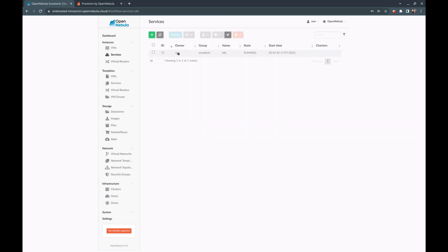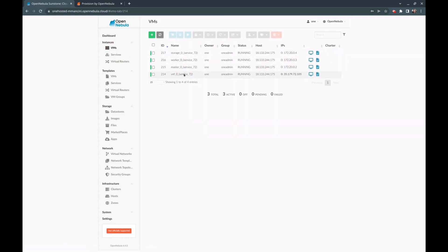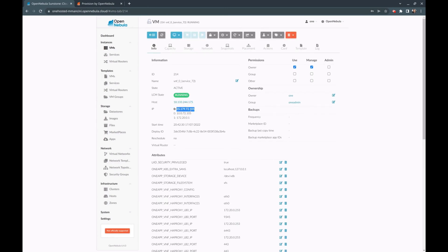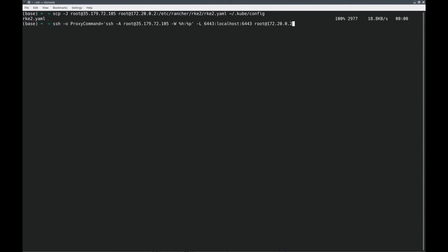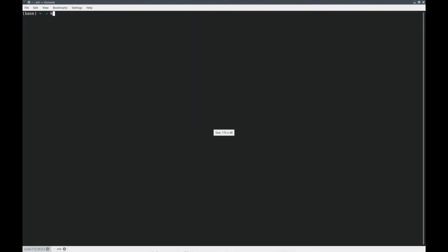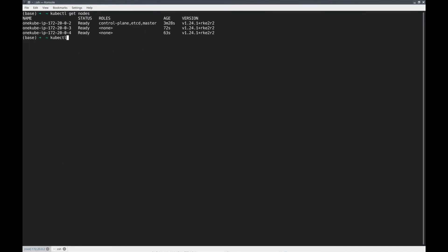When you see all the roles running and the services running, it means everything is ready. You can now connect using the public IP of the VNF role. First, you copy the kubeconfig from the master node via the VNF's public IP. Then you use a proxy command with SSH forwarding to access the API, and you can run kubectl commands to see the different nodes of the cluster.